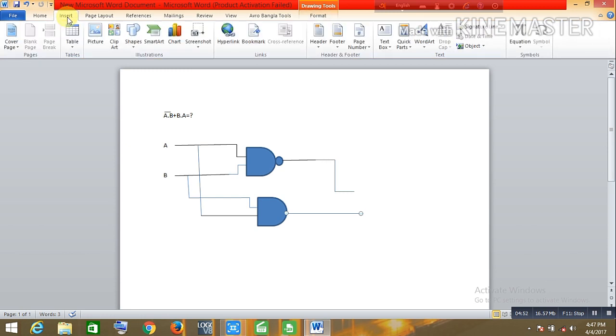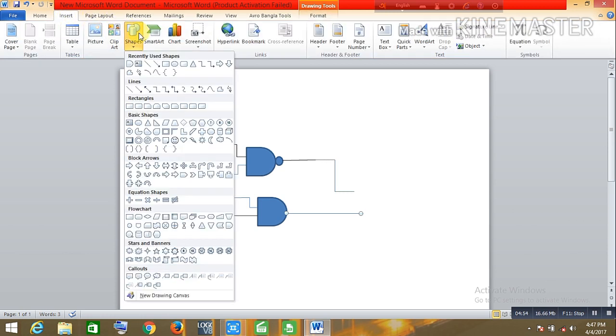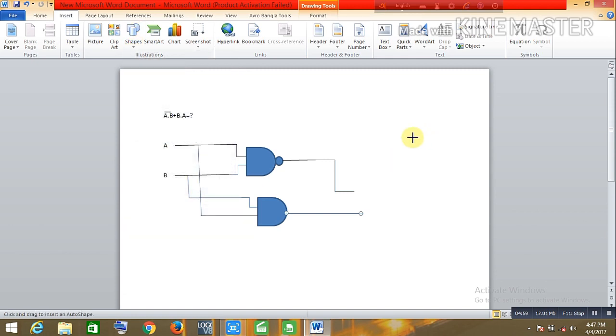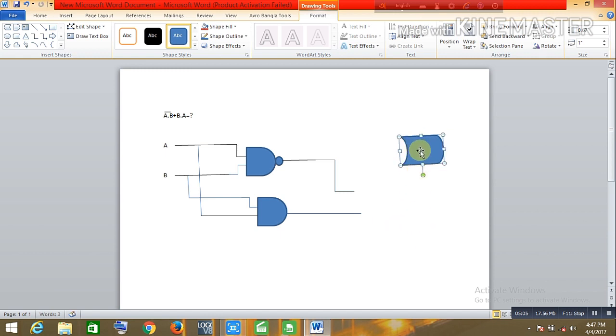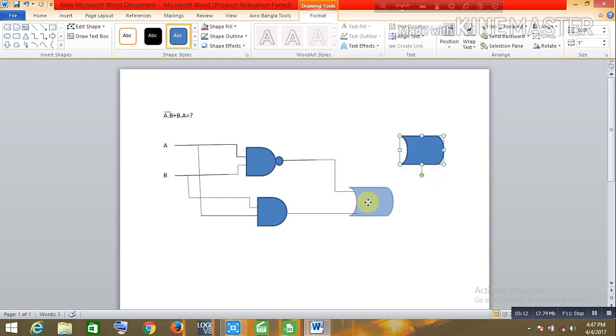Now go to insert and the shapes, take this one, symbol of an AND gate. So now this is complete.